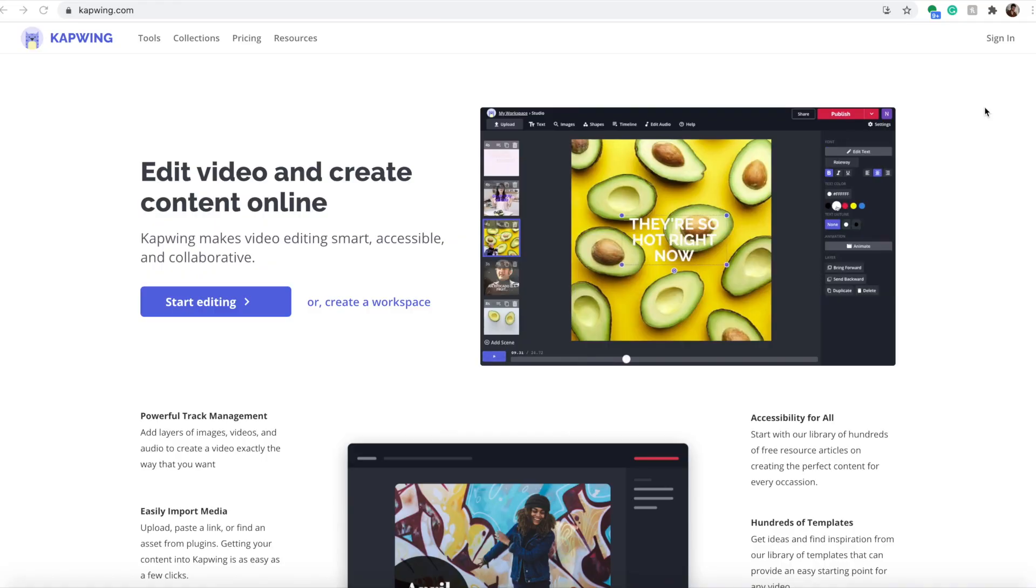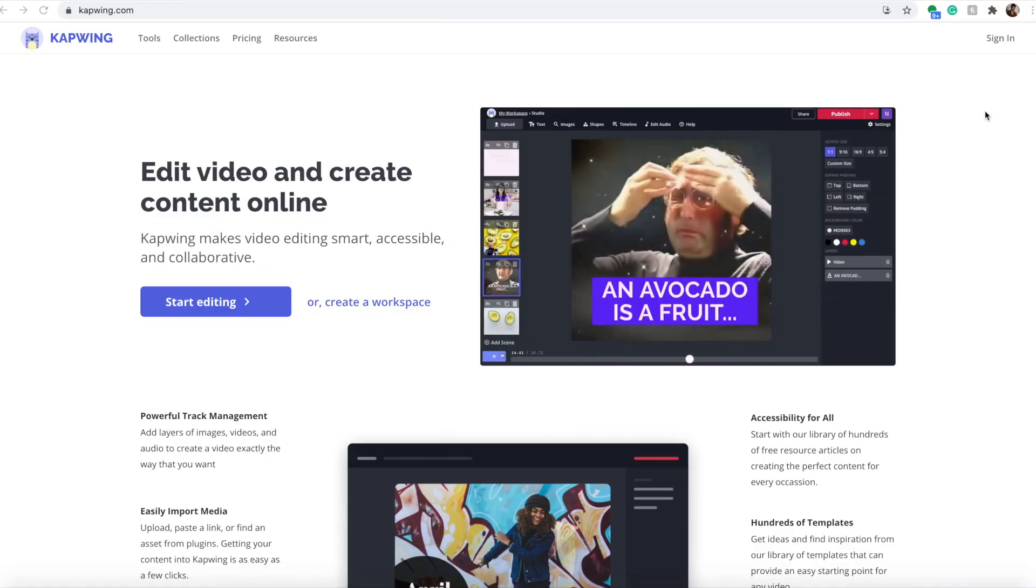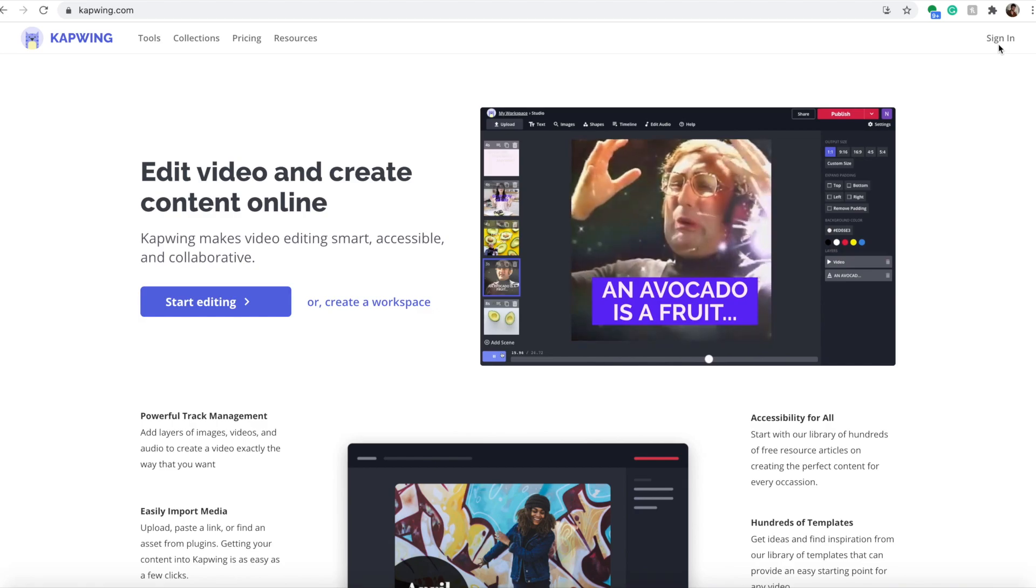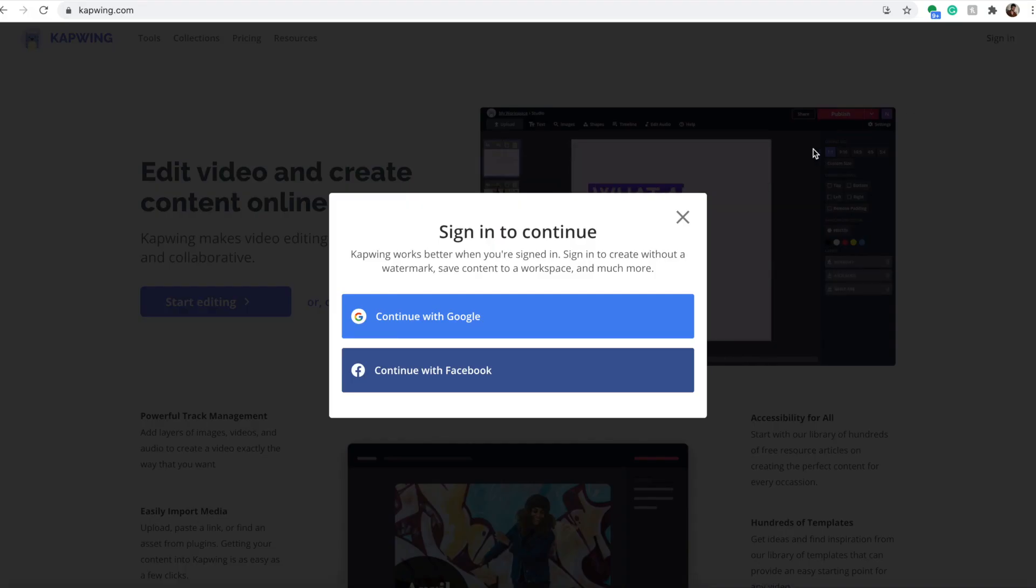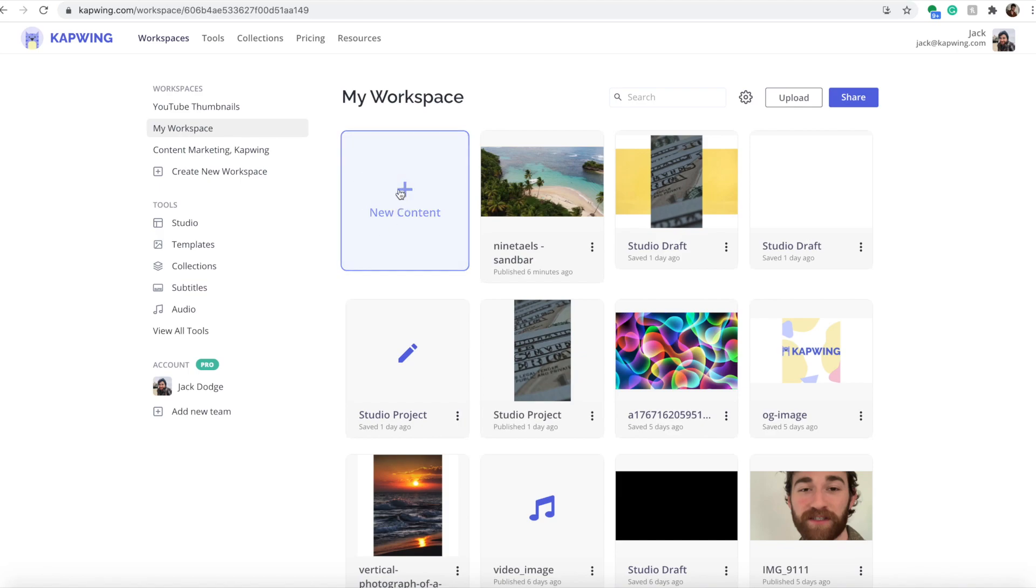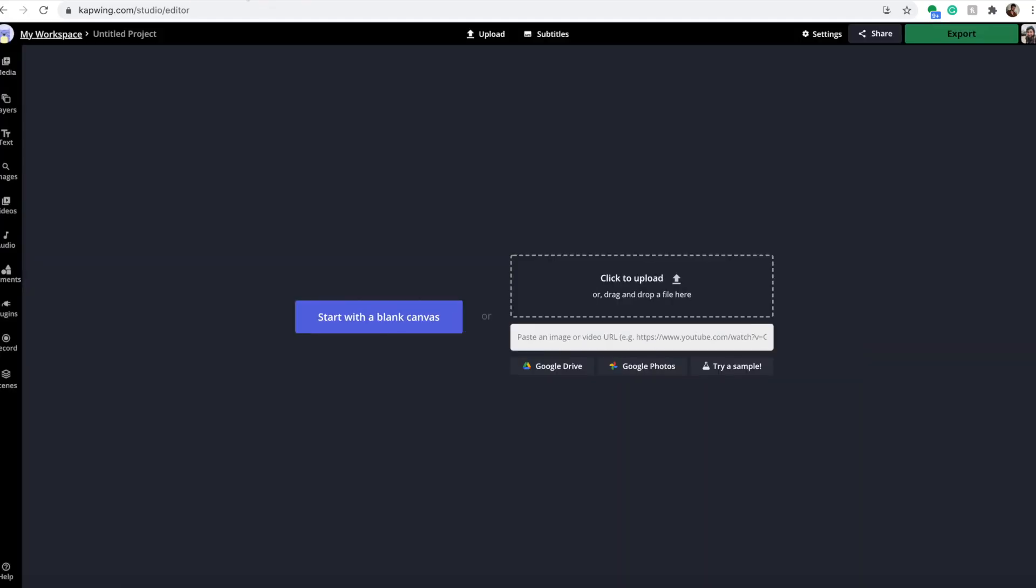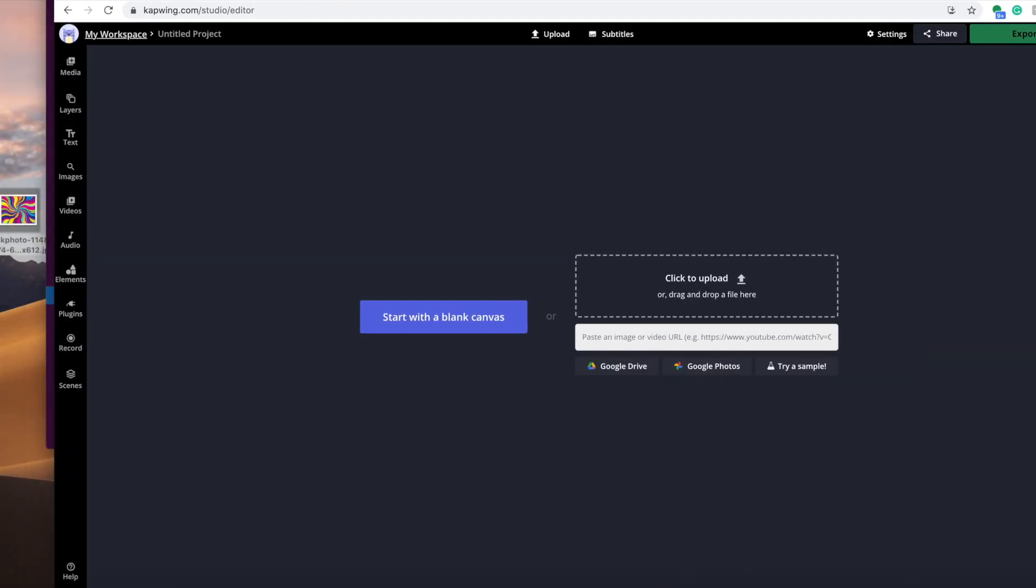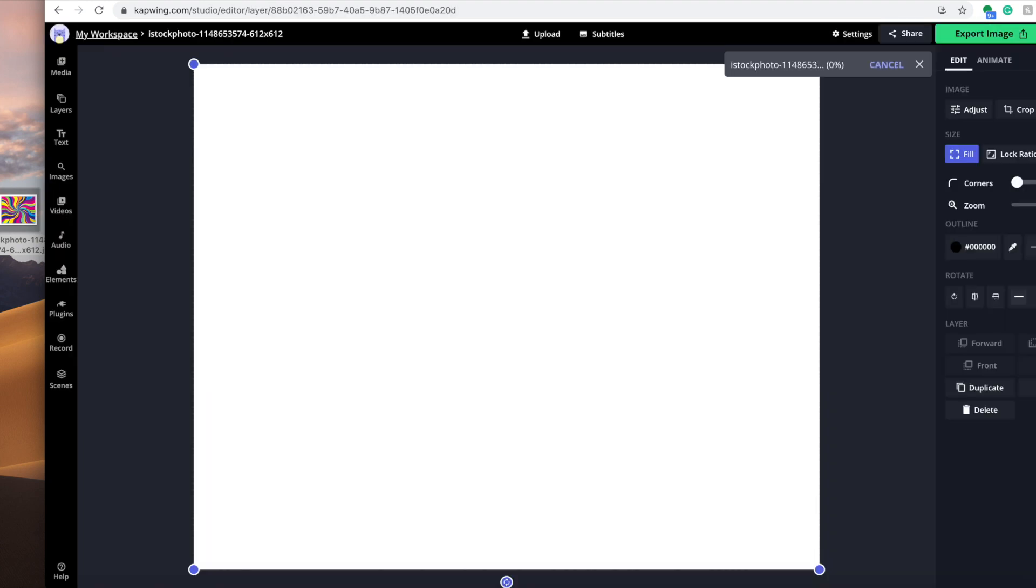The first thing you need to do is click the link in the description. It'll take you to Kapwing, and then you're going to sign in. It's completely free, and it'll make sure you don't get a watermark when you export. Sign in with Google or Facebook, then create new content. The first thing you want to do is throw in the picture or video you want to use.